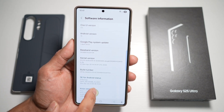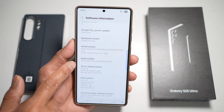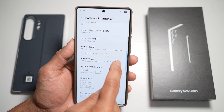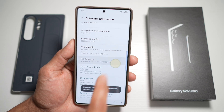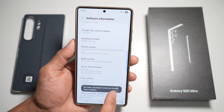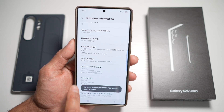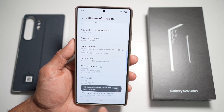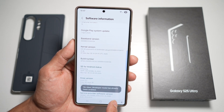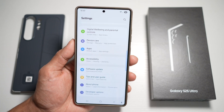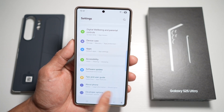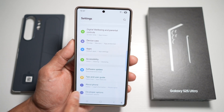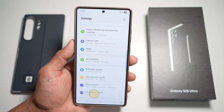Here, go ahead and find the Build Number. Go ahead and tap multiple times until you see a message that says Developer Mode has been enabled. Now you're going to go back, and then this new option will appear here — Developer Option. Tap on this.